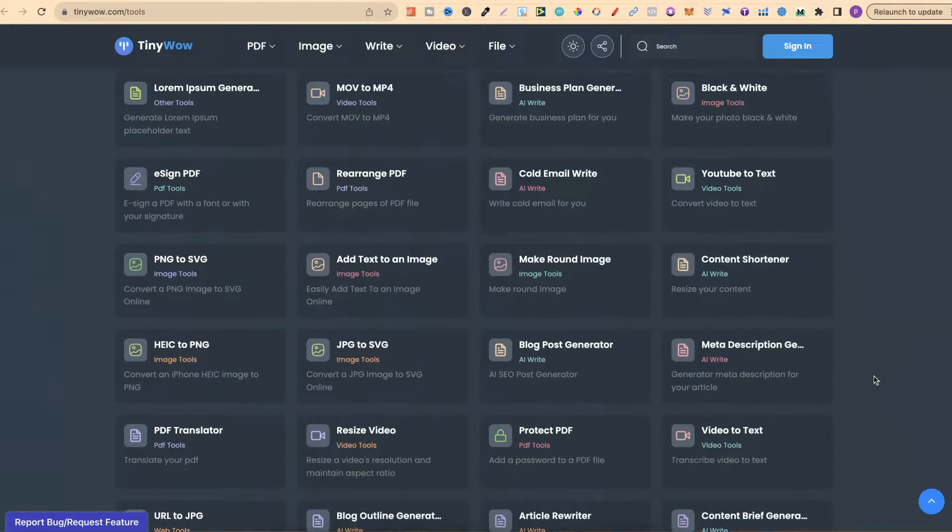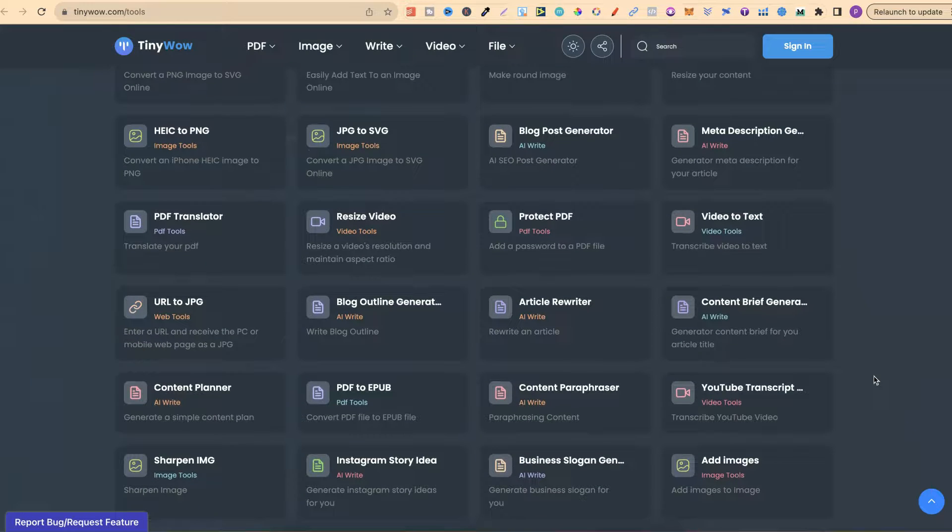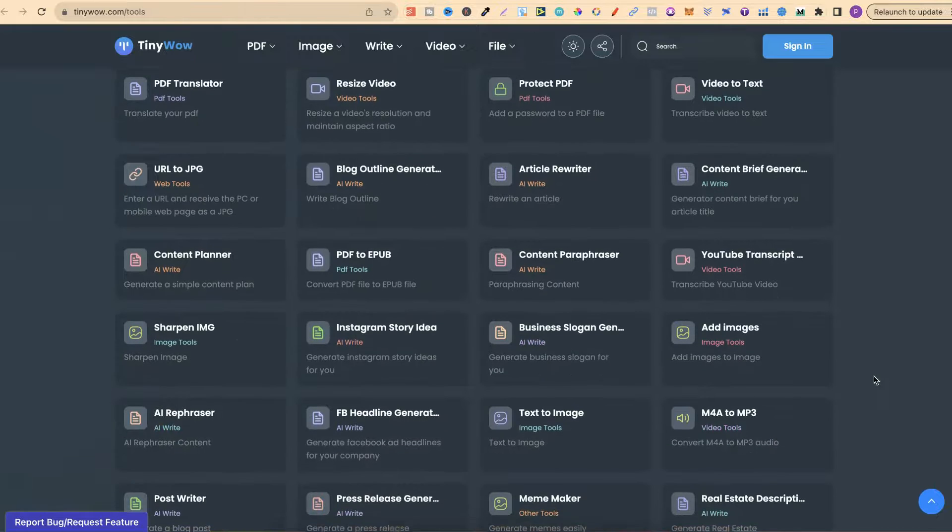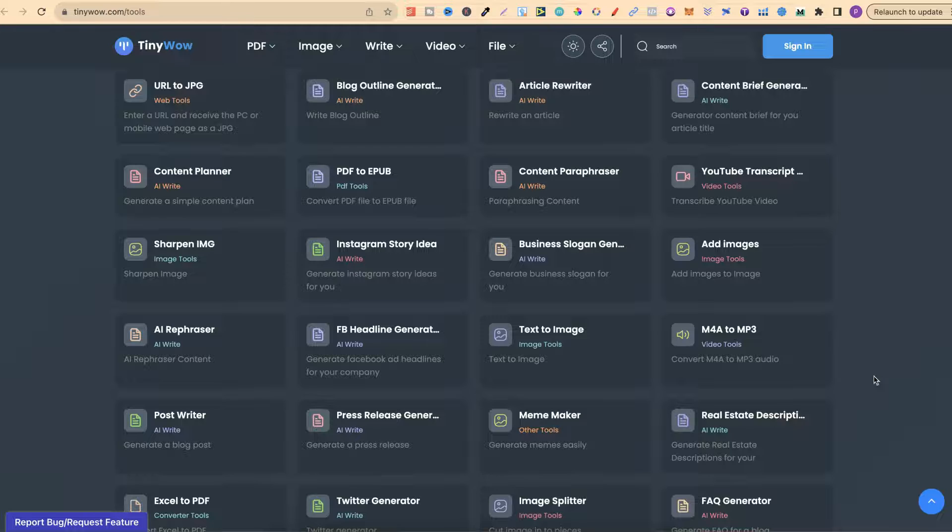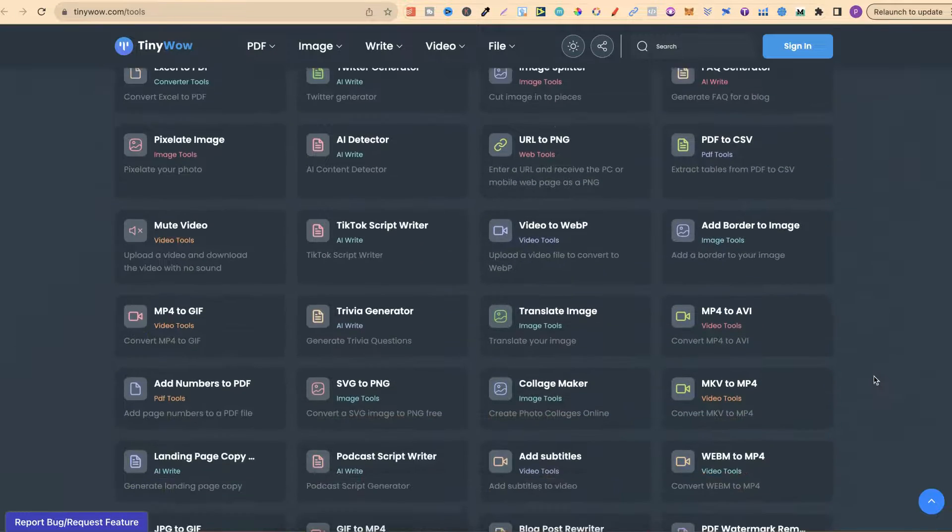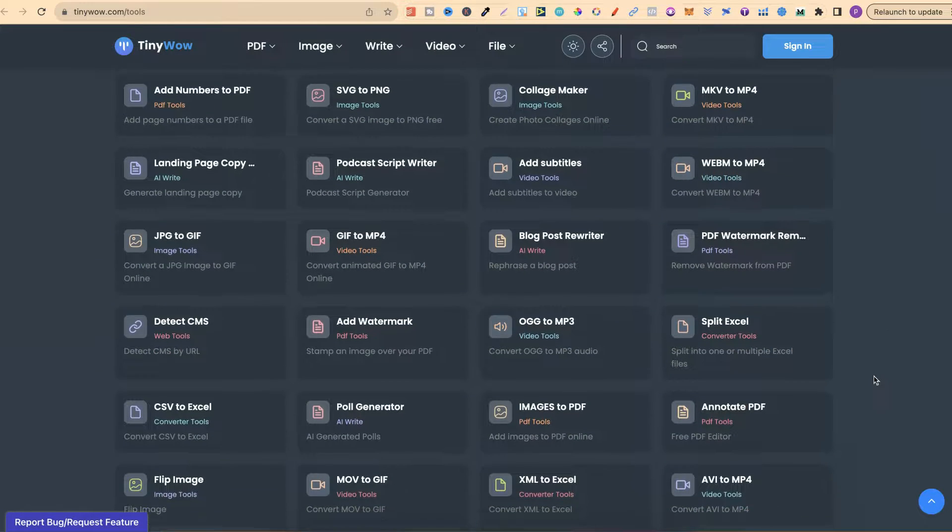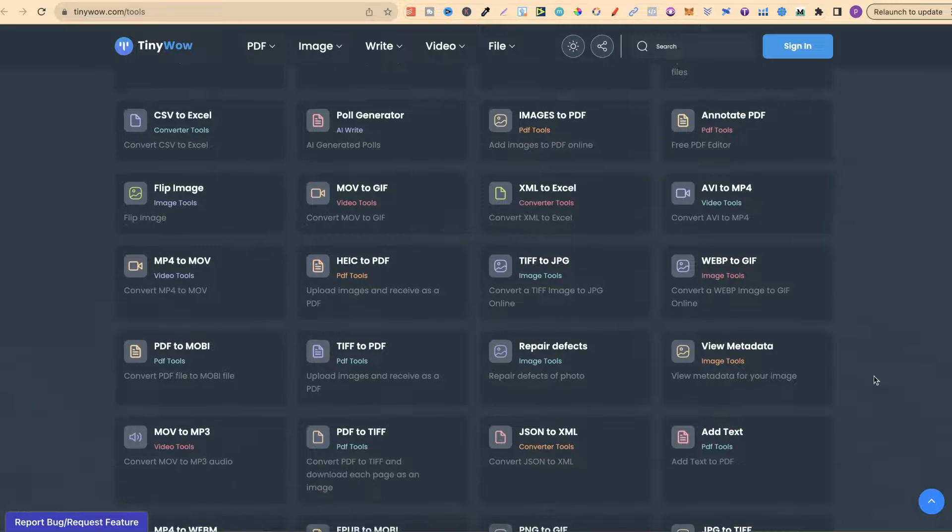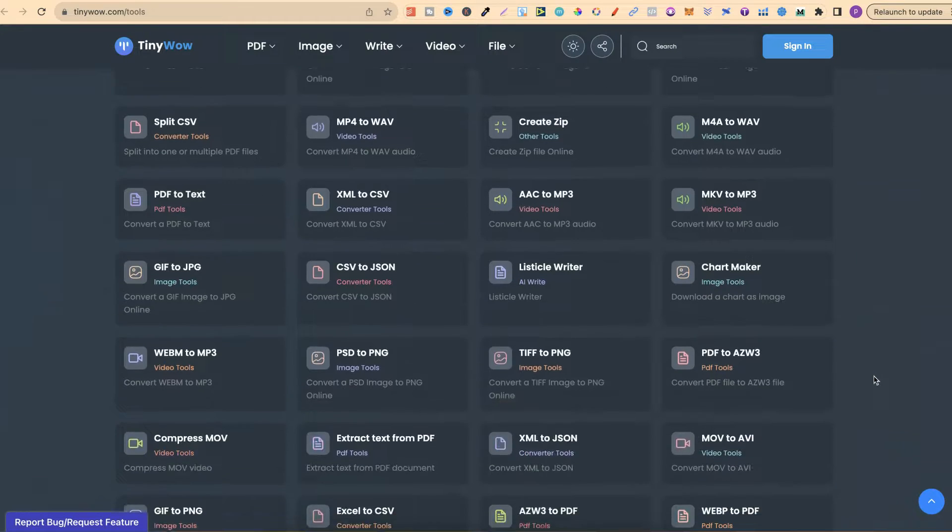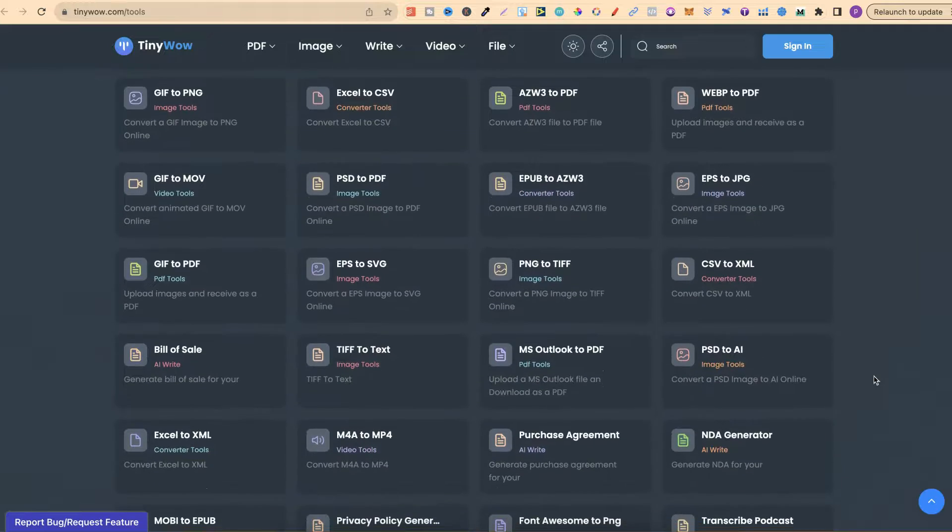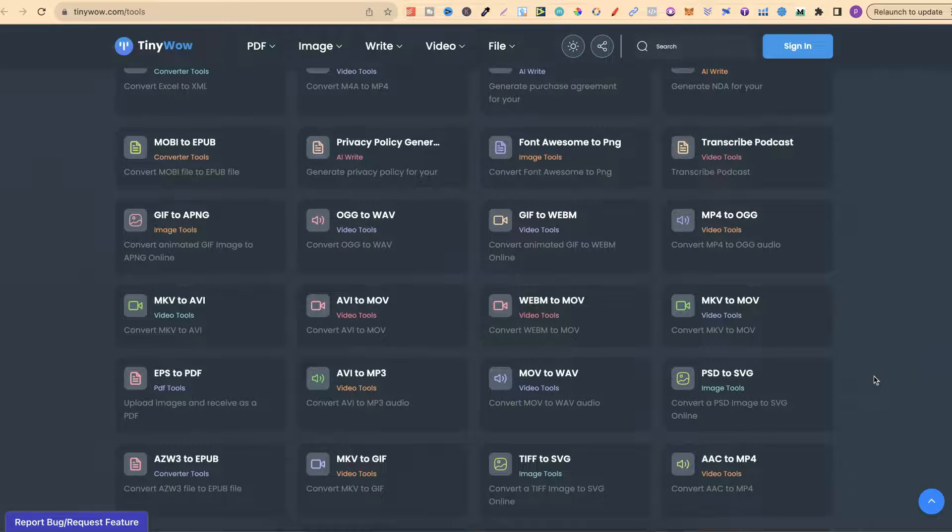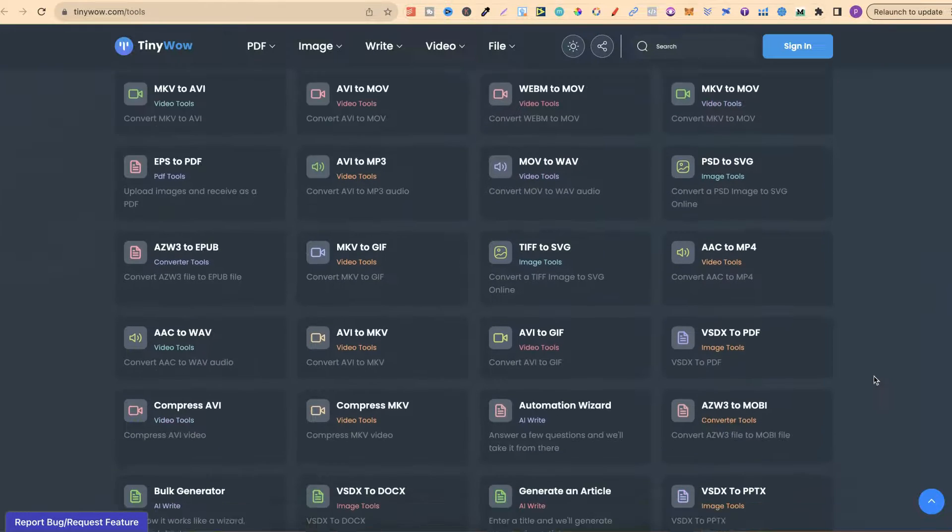If you were to look online for some of these tools, you're going to have to pay a subscription fee or some type of fee to use them. That's why I love TinyWow, because all of these tools are completely free and you don't even need to create an account to use any of these. They do have a paid option, but it's not necessary.